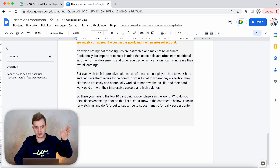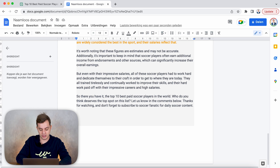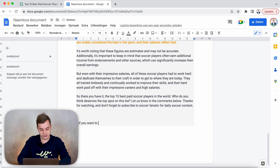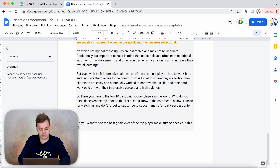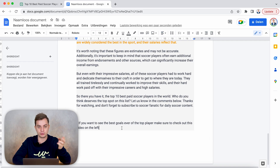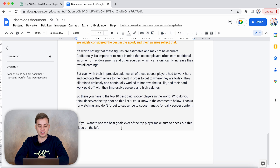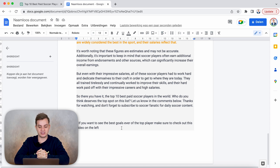You could say 'make sure you subscribe' and end off the video, or you could say 'if you want to see the best goals ever of the top players, make sure to check out this video on the left' — and then show a video viewers could watch next. The only thing I'm saying here is that compilation videos are of course not monetized, but if you add a lot of audio commentary you could make something like that work. Just saying that as a disclaimer before anyone starts making soccer compilation videos expecting to be monetized.